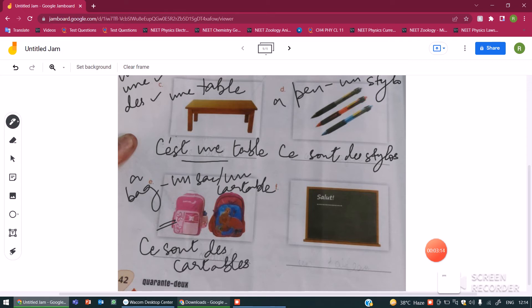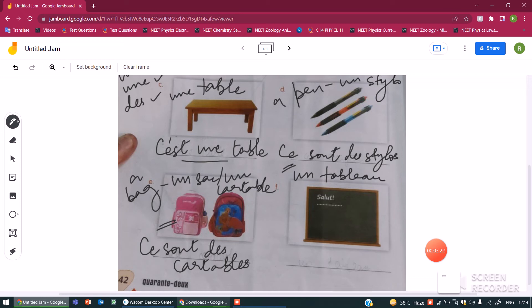A blackboard in French is tableau, which is again a masculine noun. So this becomes c'est un tableau. This is a blackboard.